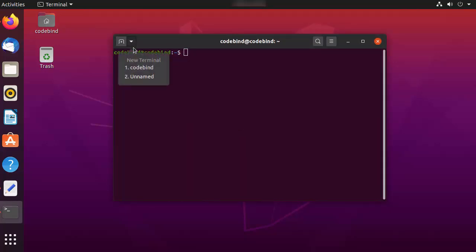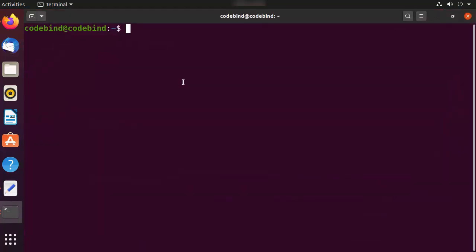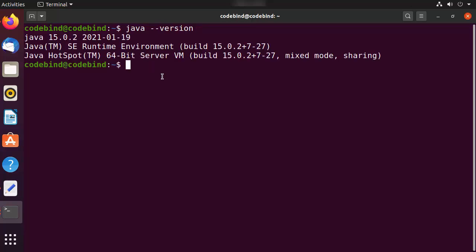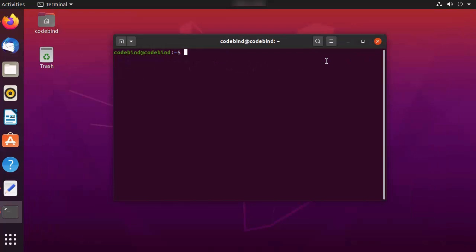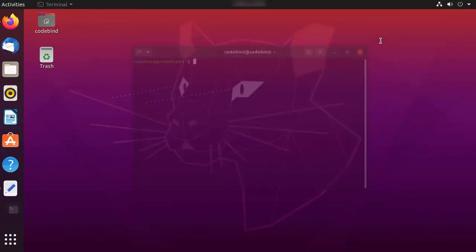In order to check the version of Java, you can press Ctrl+Alt+T to open the terminal. Once the terminal is open, give the command 'java --version' and it's going to give you the version of Java you have. In my case I have Java 15.0.2.